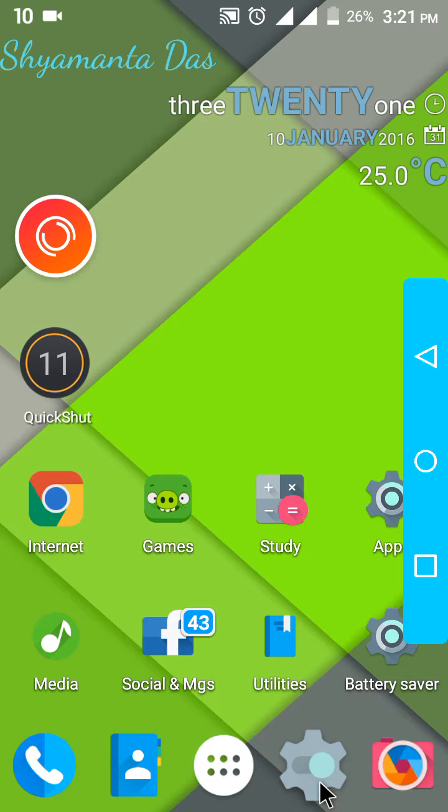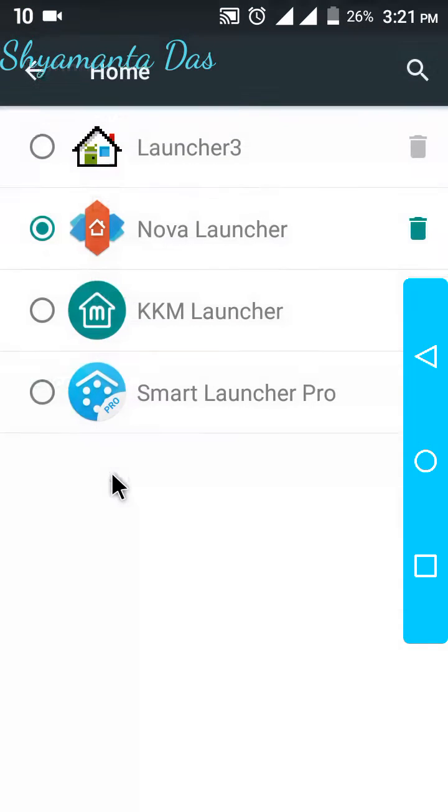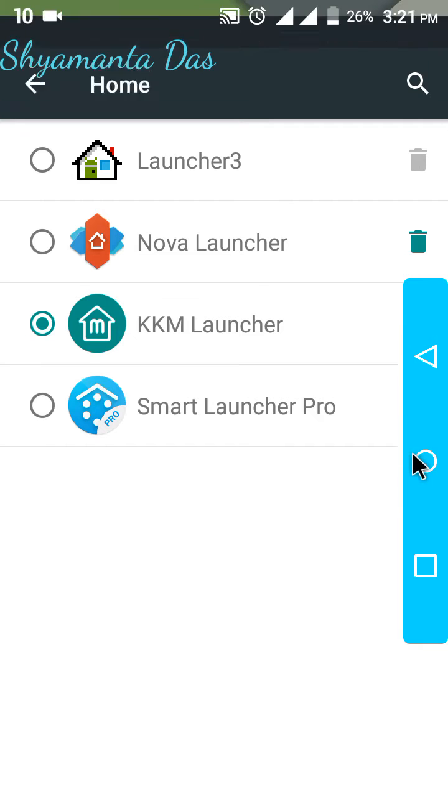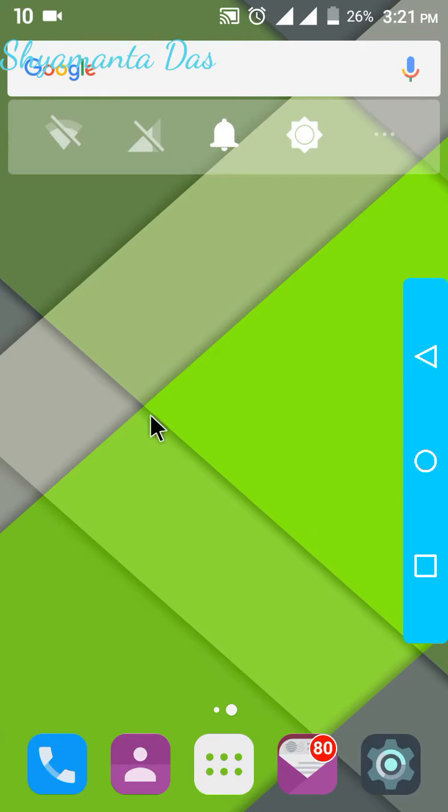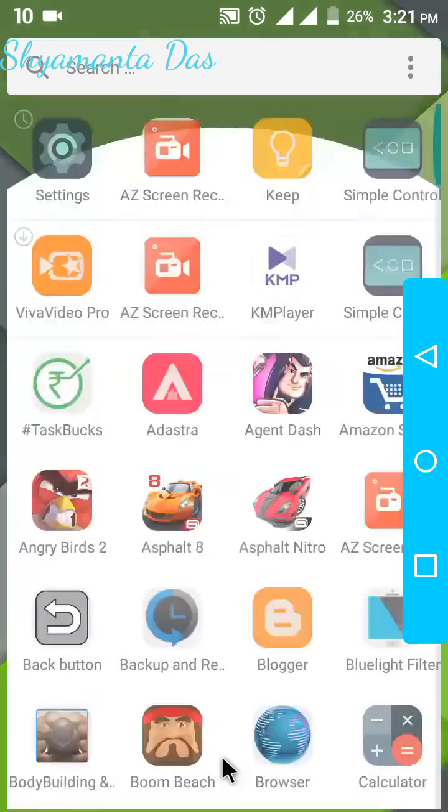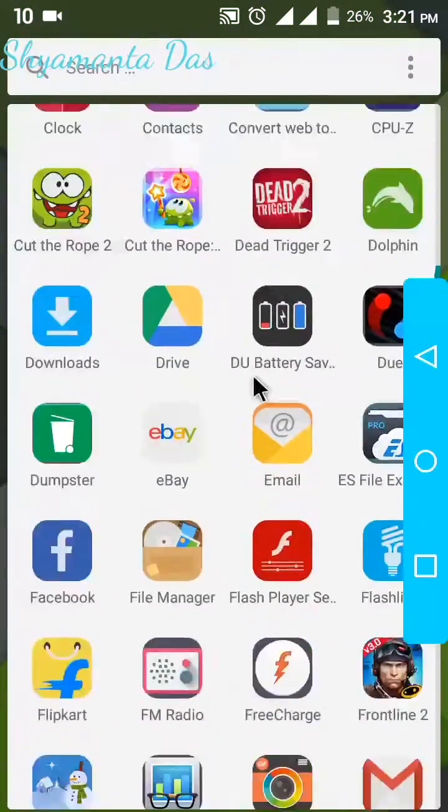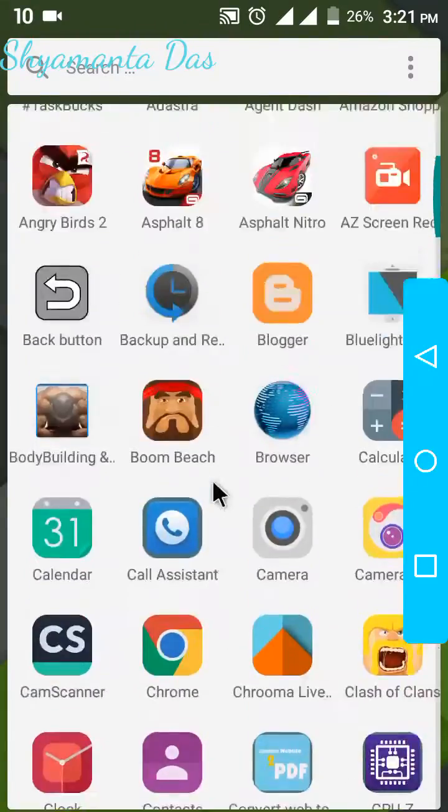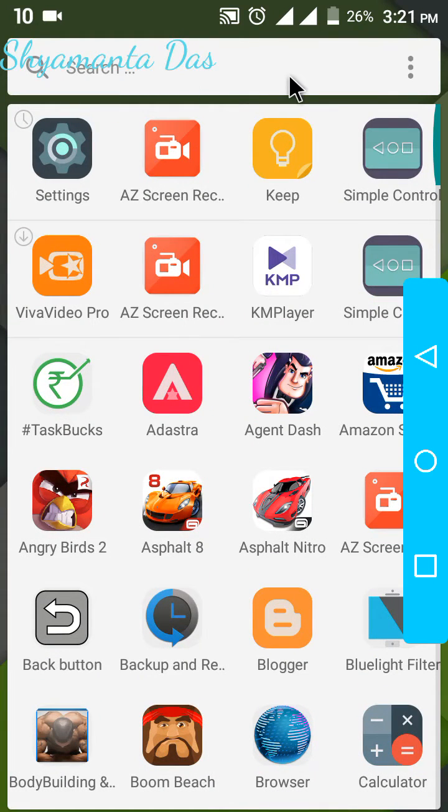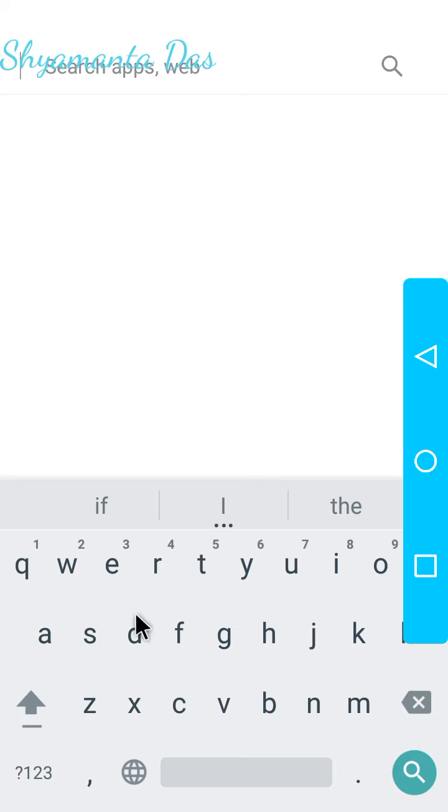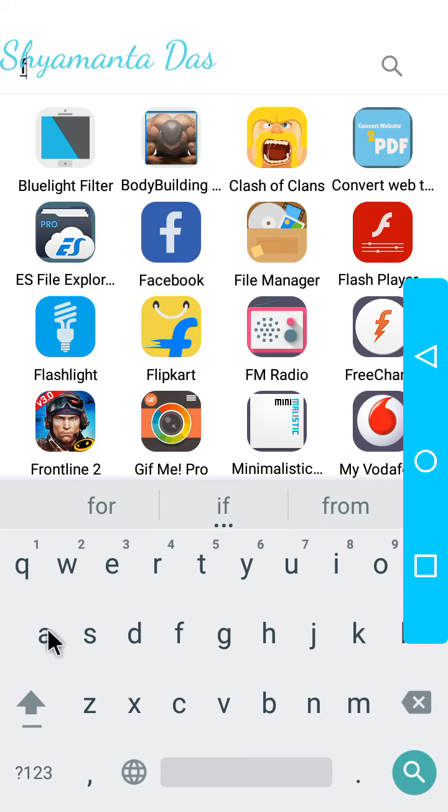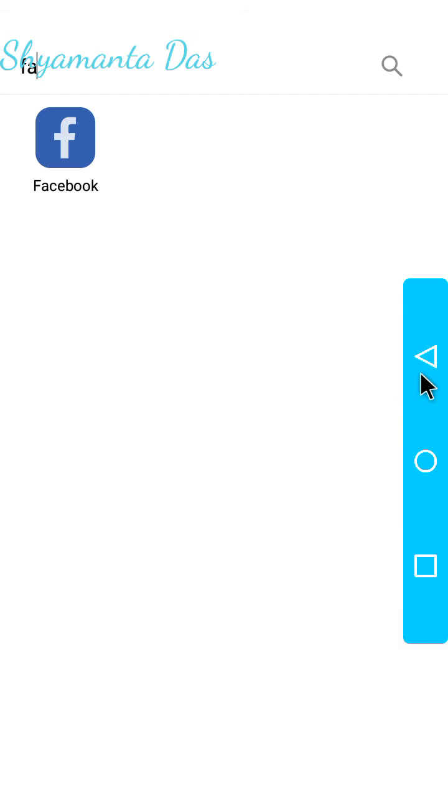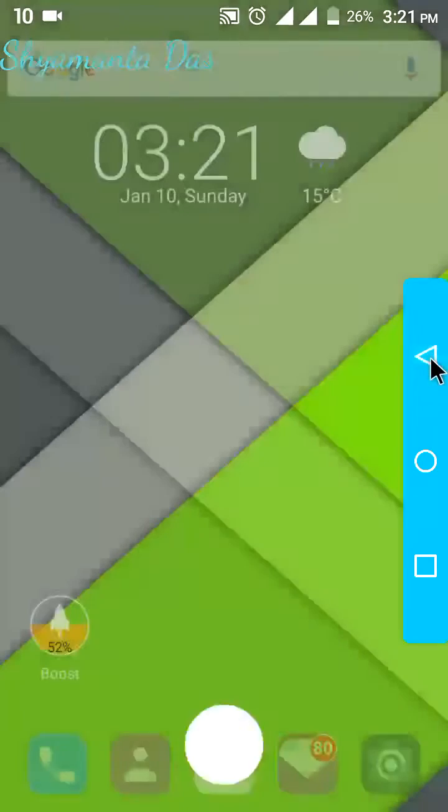I have already downloaded the KKM Launcher. Here it is - beautiful, clean UI. The scrolling is also changed. There is a search bar at the top of the app list where you can search for apps. It's a cool feature.